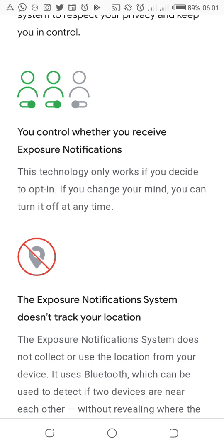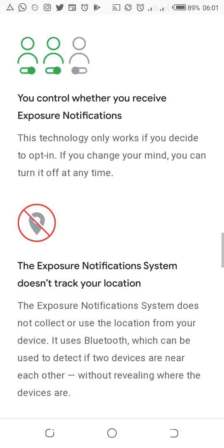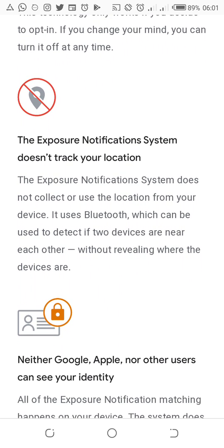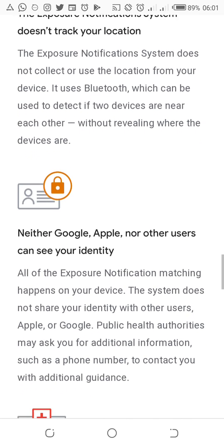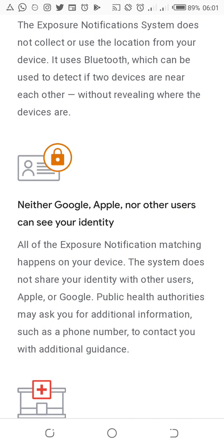This technology only works if you decide to opt in, and if you change your mind you can turn it off at any time. The exposure system doesn't track your location — you should have no fear. It doesn't collect or use the location from your device. It uses Bluetooth, which can be used to detect if two devices are nearby each other without revealing where the devices are.